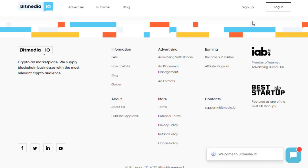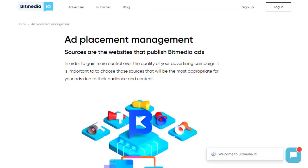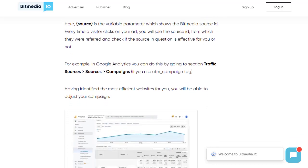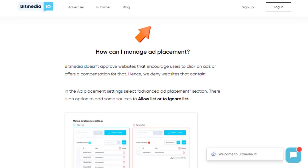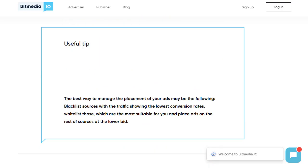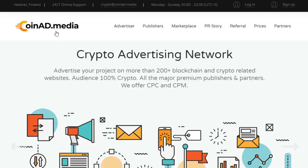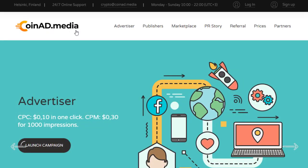If you have any questions or concerns about signing up or creating campaigns on BitMedia, feel free to comment in the comment section below and I can answer them. You can also go to the Ad Placement Management section at the bottom of their page — they will guide you step by step and have a Q&A section so you won't have any problems. Sign up for BitMedia and create your campaign — that's the first website. The next website I'm offering is CoinAd.media.